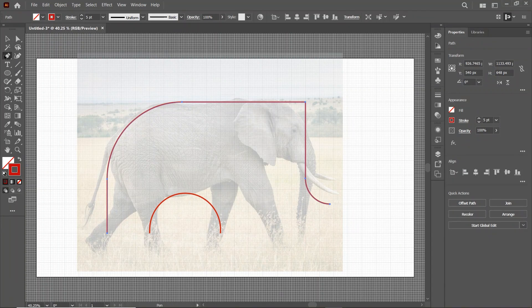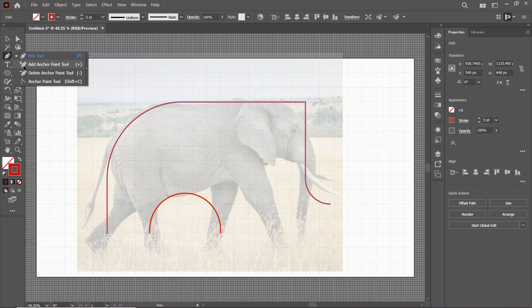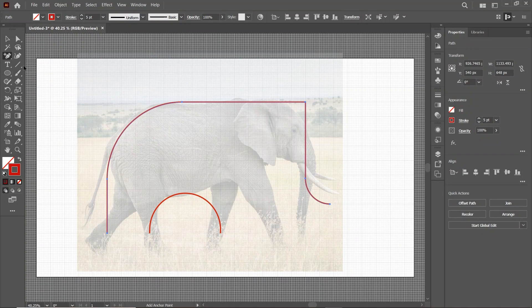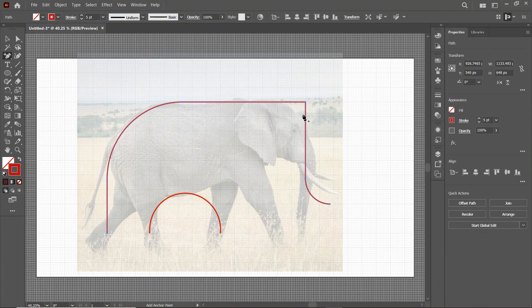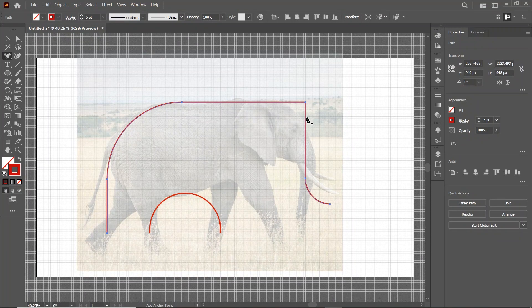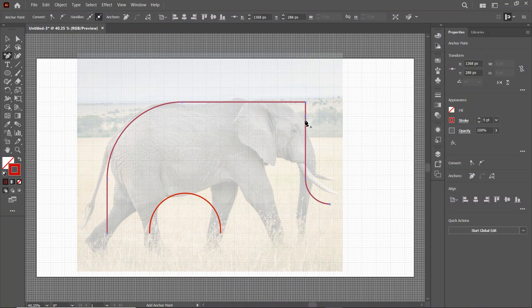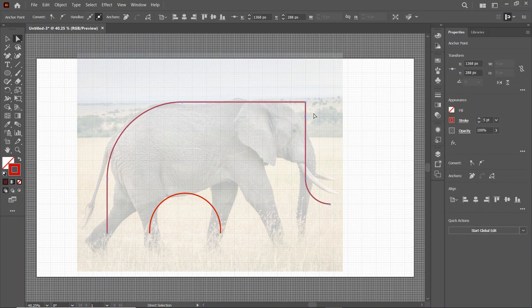Select this anchor point and press Delete. Then select the Add Anchor Point tool. And simply add an anchor at this position. Select the Direct Selection tool. Select this anchor point and press Delete.